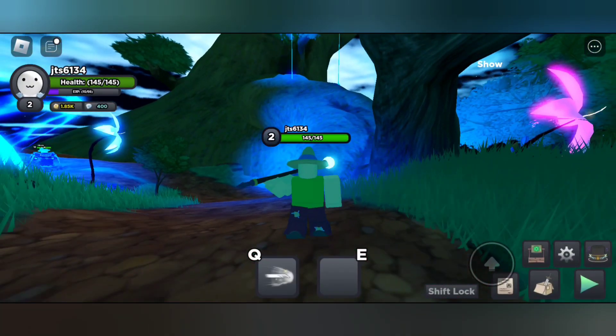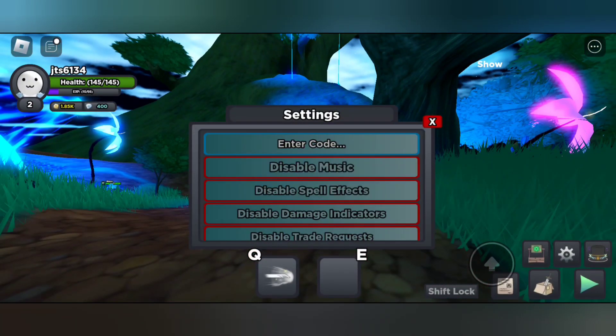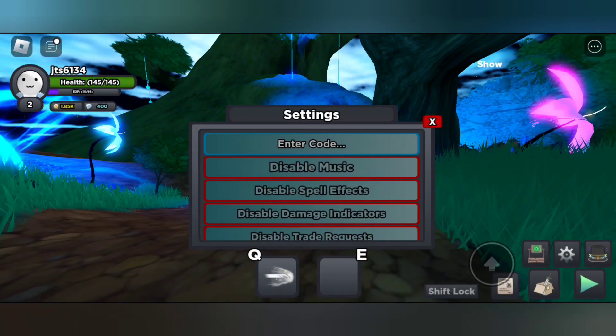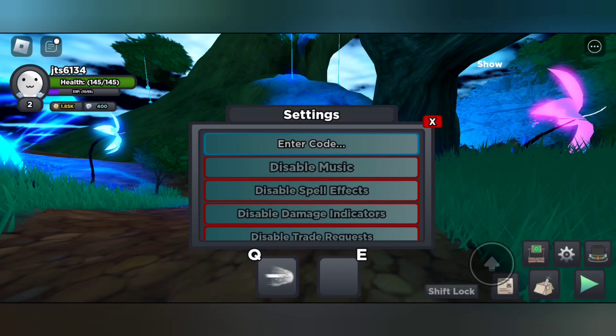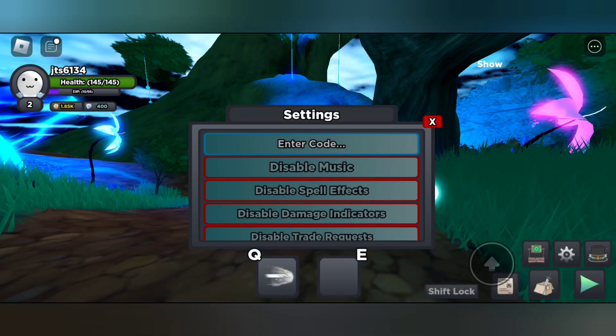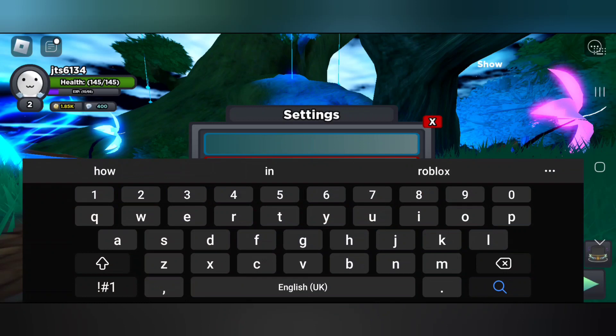So to redeem the codes, you can tap on the settings button on the right side below and just enter code. Let's redeem the codes.